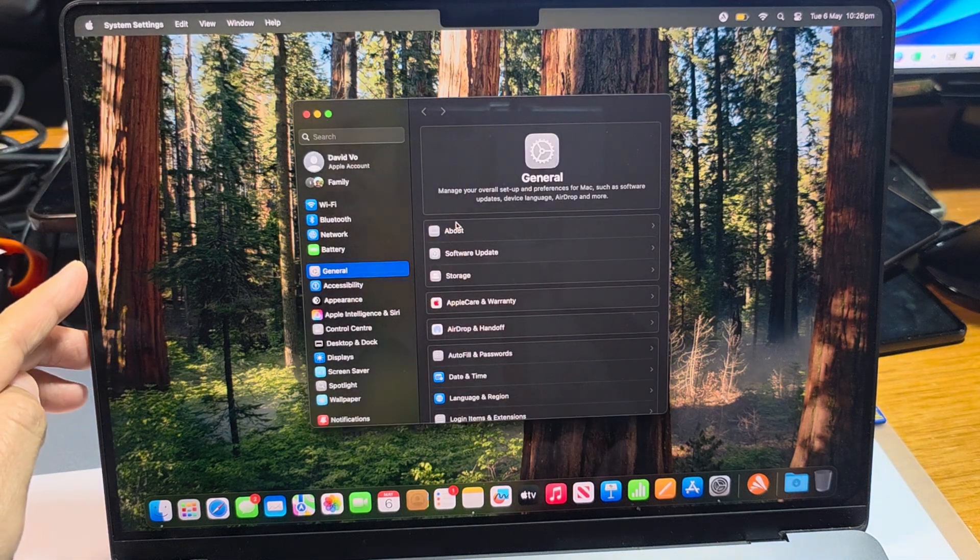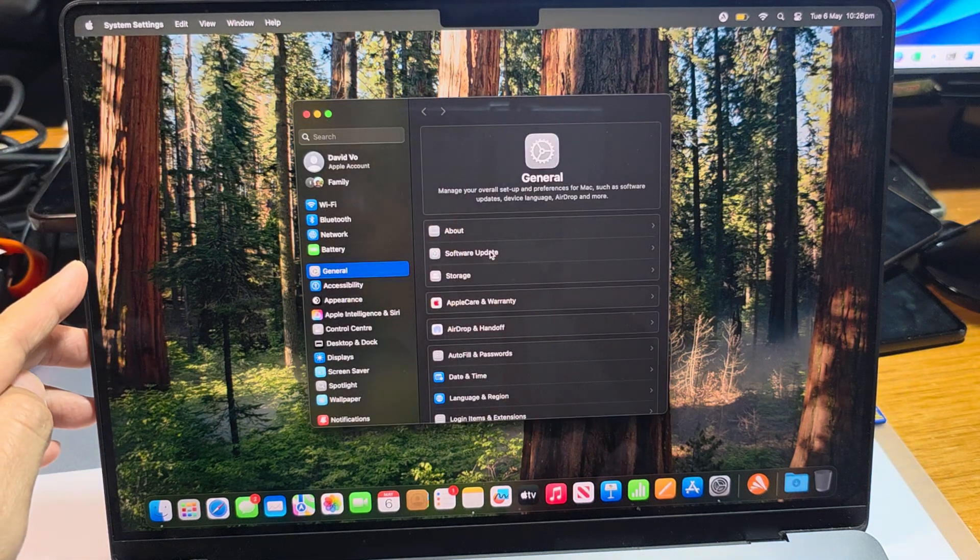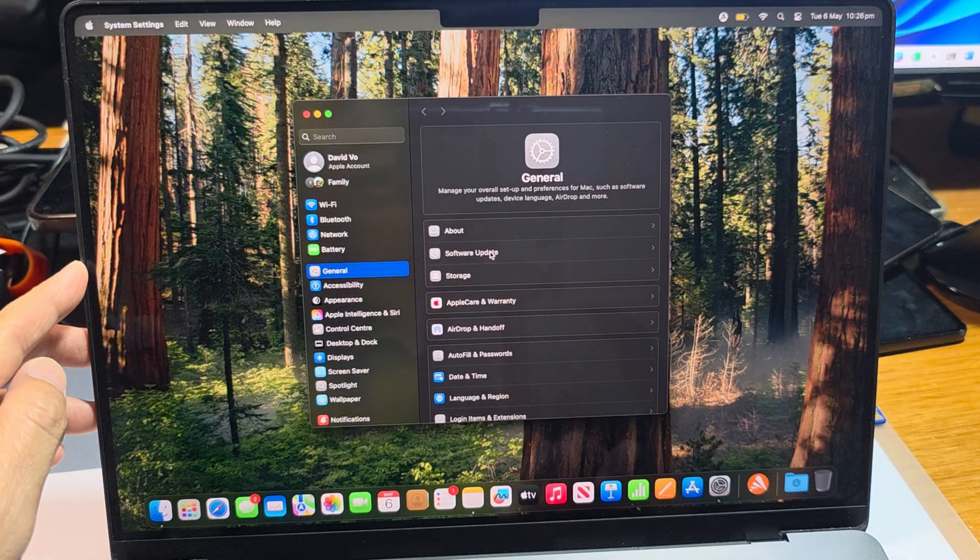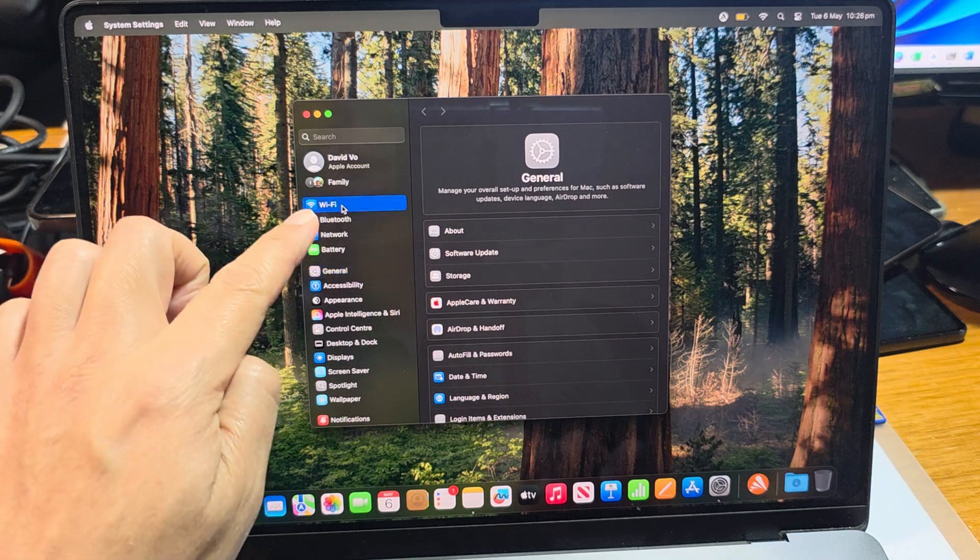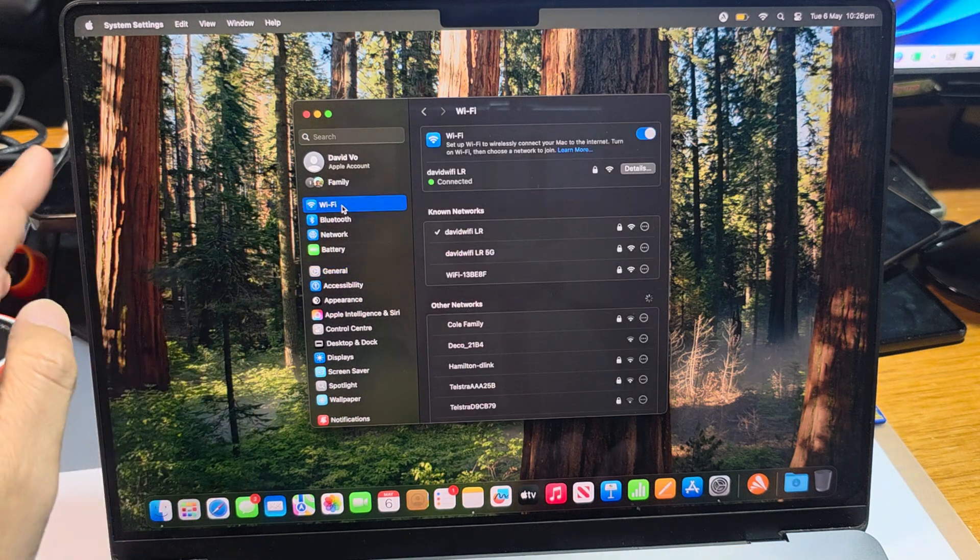In here, we go down and then click on Wi-Fi on the left-hand side menu.